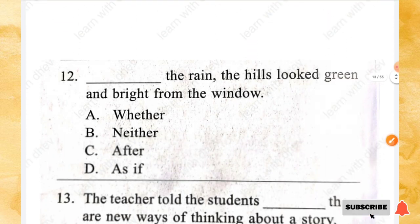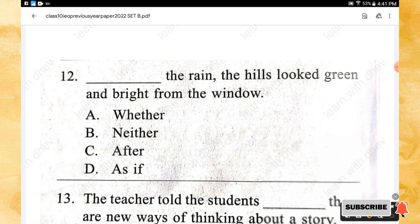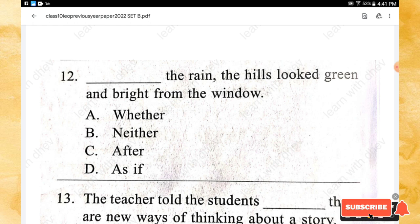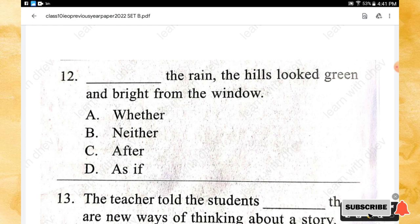Question 12: _____ the rain, the hills looked green and bright from the window. Options: whether, neither, after, as if. The right answer is option C — after.